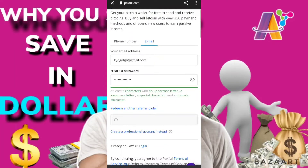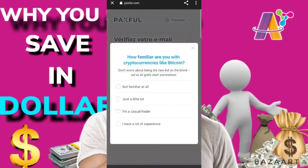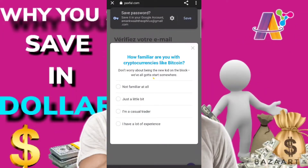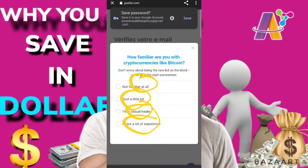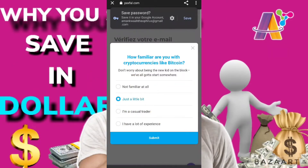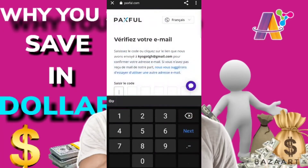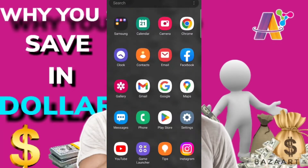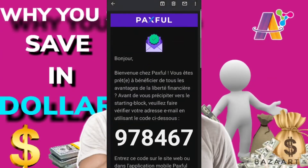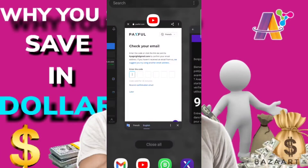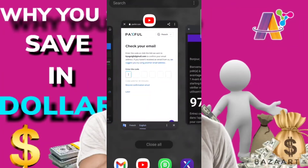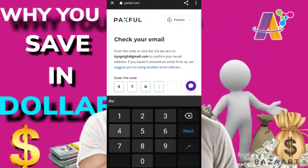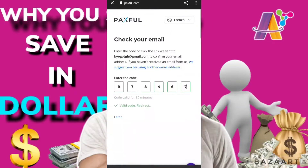We are done with the signing up. Next, they'll ask if you are familiar with cryptos like Bitcoin. It depends on your answer — just be honest there. Then you have to go to your email because they've sent you a verification code. You go and check it, then come back and enter it. You can either copy it from your email or remember it — it all depends on you. You enter it and proceed.